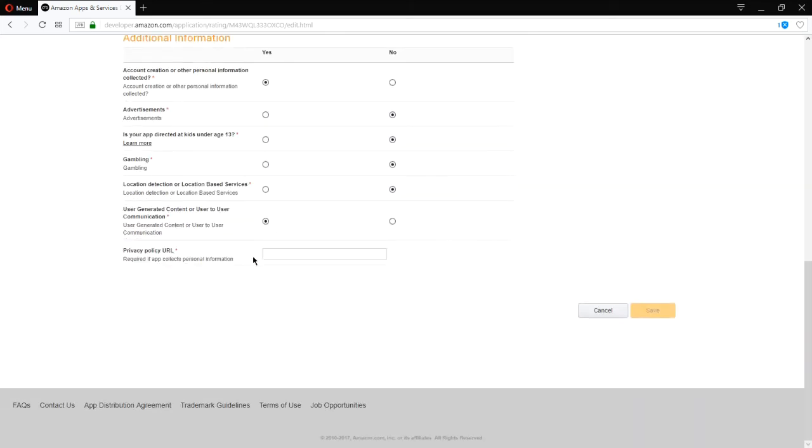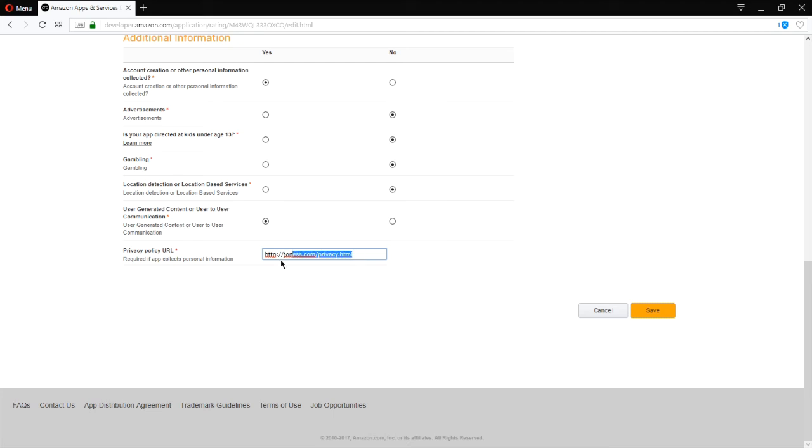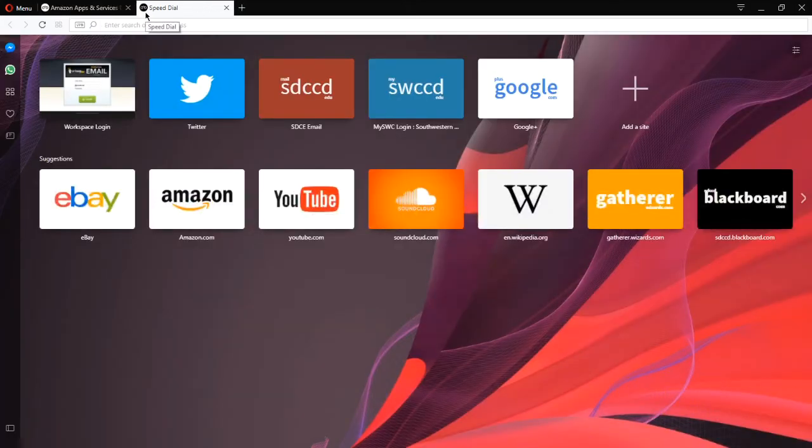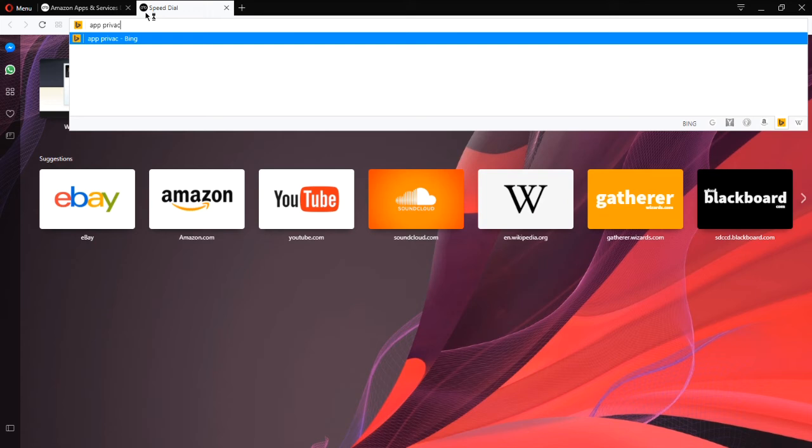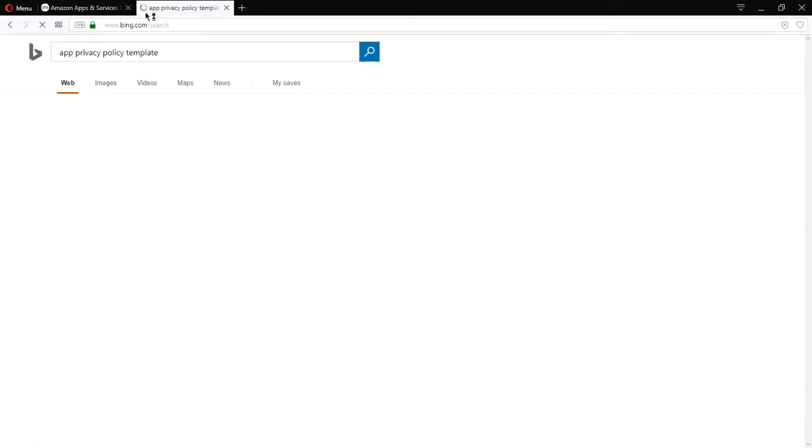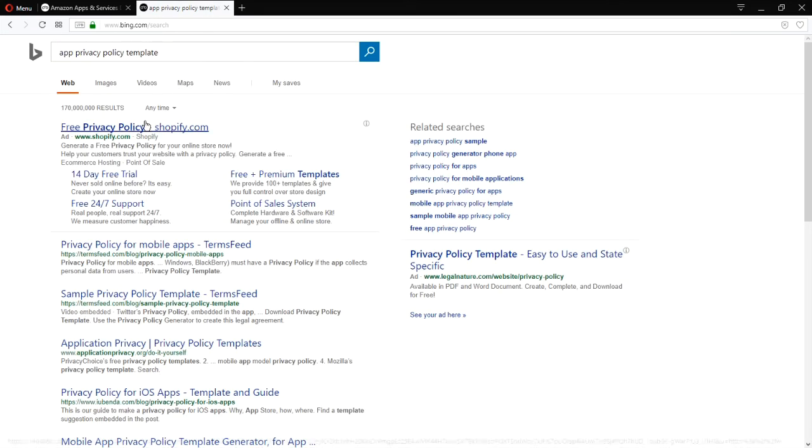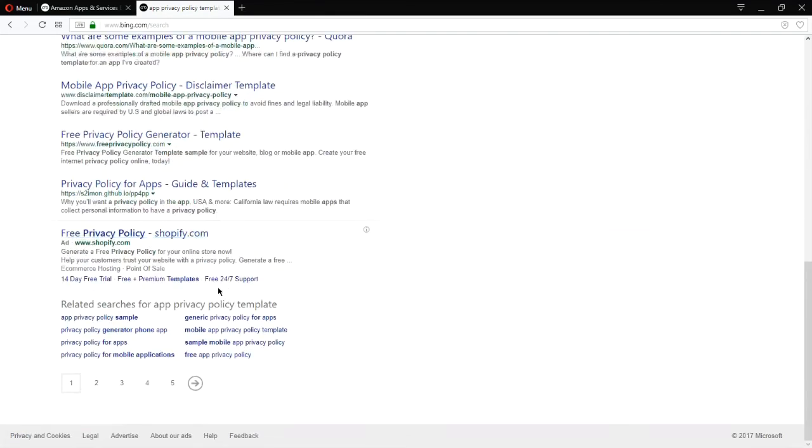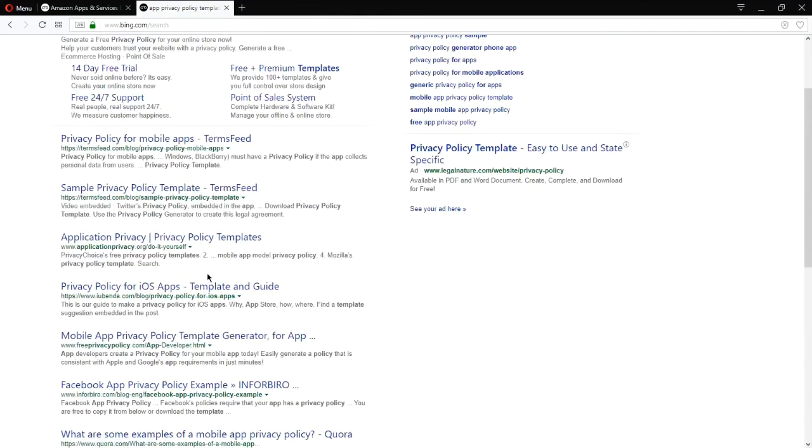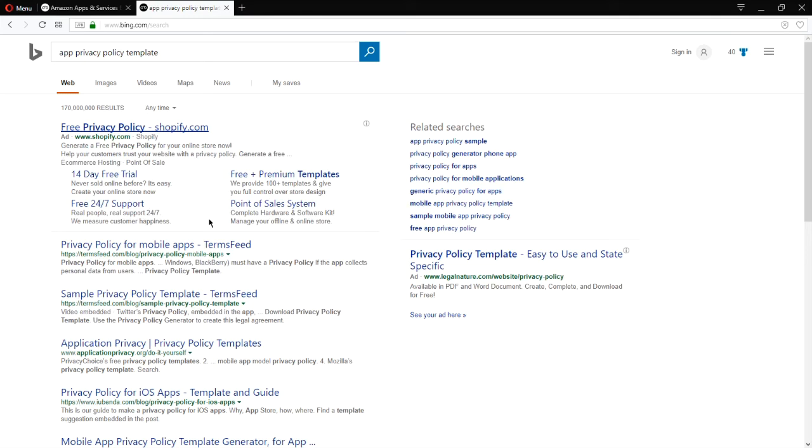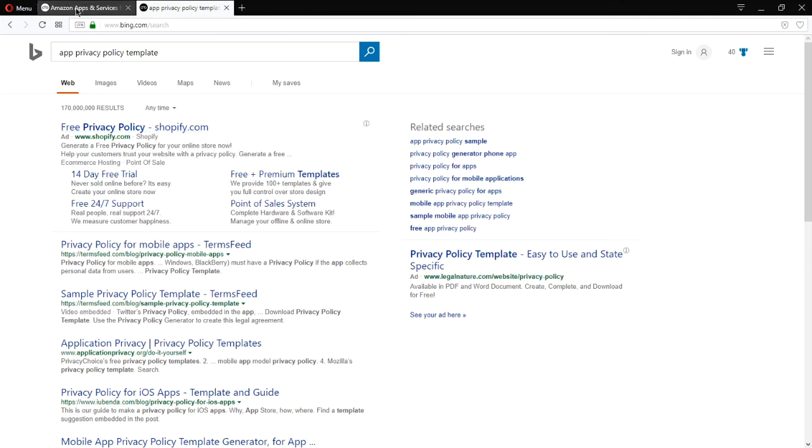Privacy policy required. This one's a little bit tricky because it needs to have an address to a location online where you have some sort of privacy policy. What you can do to fill this in is you need a website with a link. And on that link you write a privacy policy. So you can look up app privacy policy template and find some template online,